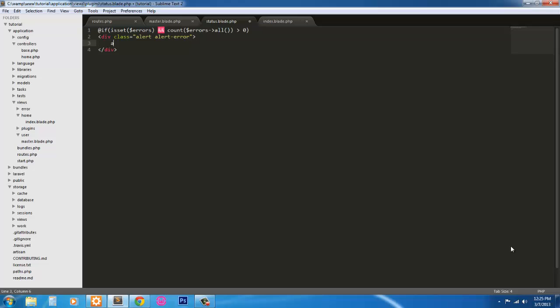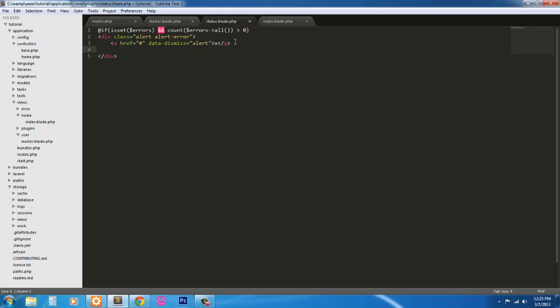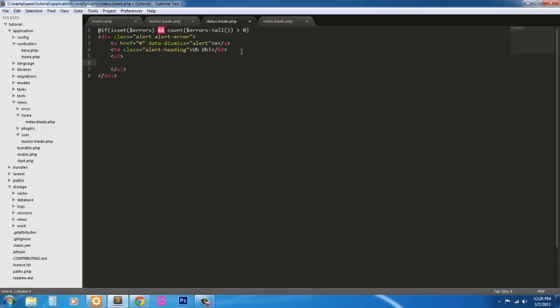And this is we're going to have a link that does nothing whatsoever. In bootstrap there's a data toggle and we're just going to dismiss the alert. So data-dismiss equals alert. Then we're just going to give it an X. So that's what's going to show up on it. Next we're going to give it h4 with the class of alert-heading. I'm just going to say uh oh.